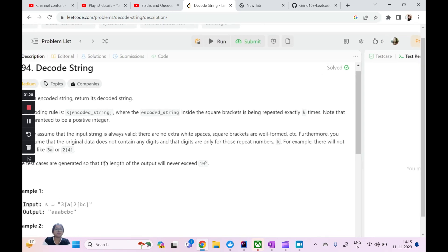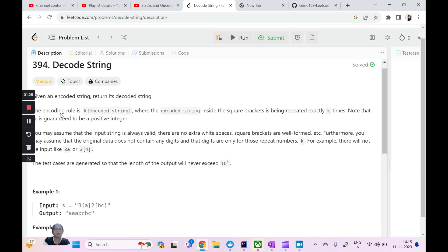So what does this problem talk about? You are given an encoded string and you have to decode it. There is some rule. You are given something in an encoded format, which is not readable in plain text — not readable and not understandable. If you have to understand it, you have to decode it. For decoding it, you need a rule, you need an algorithm.